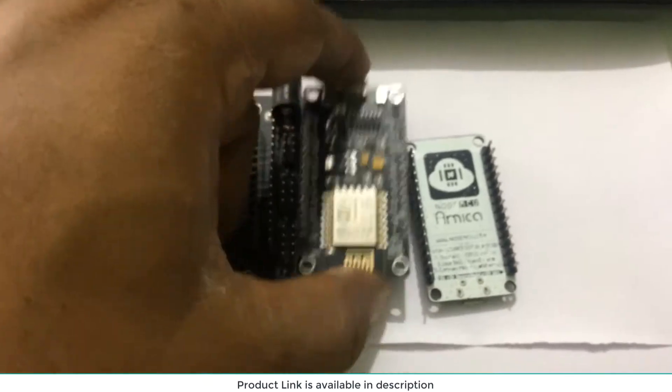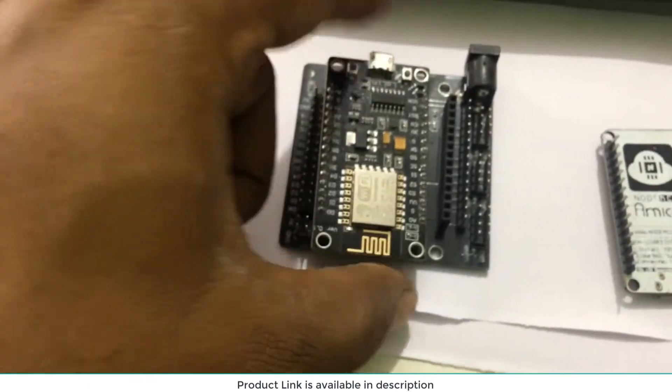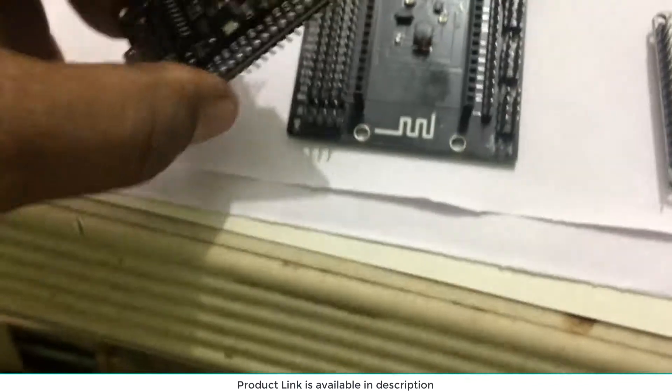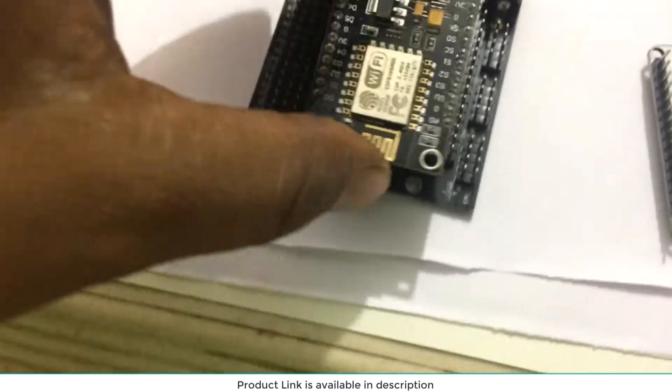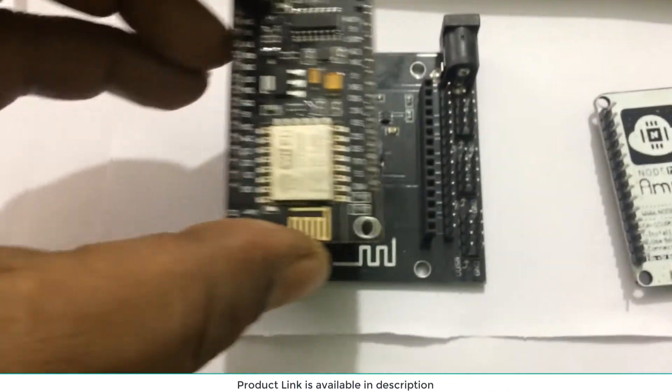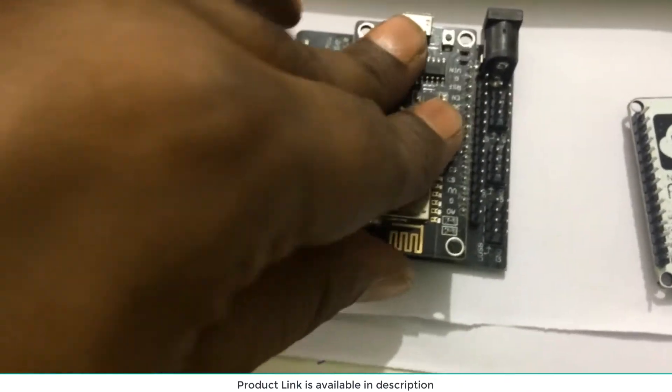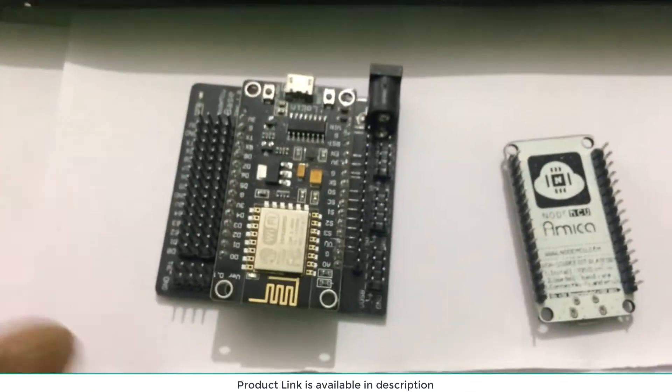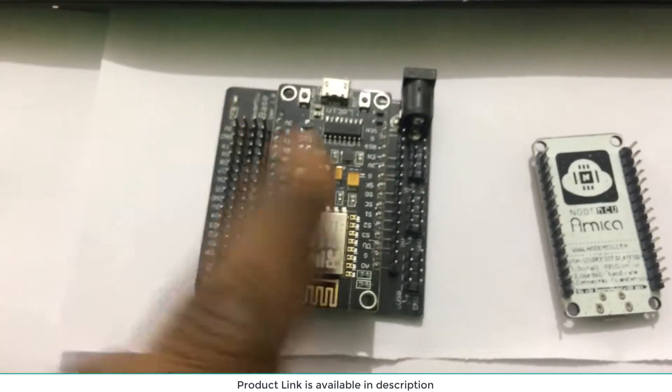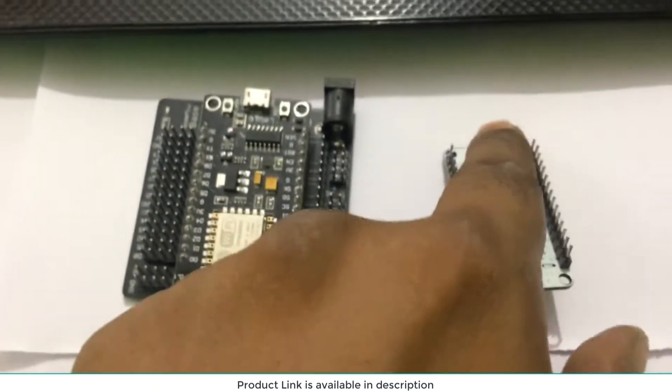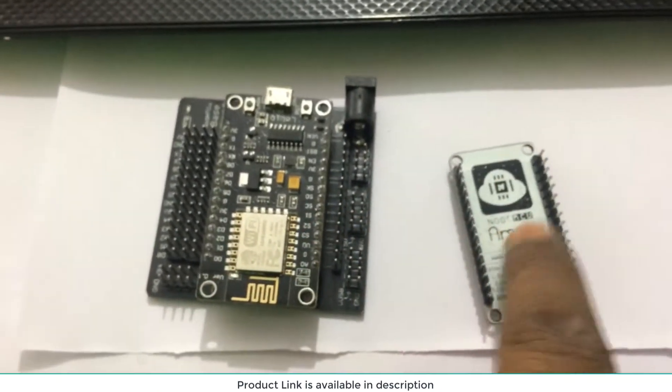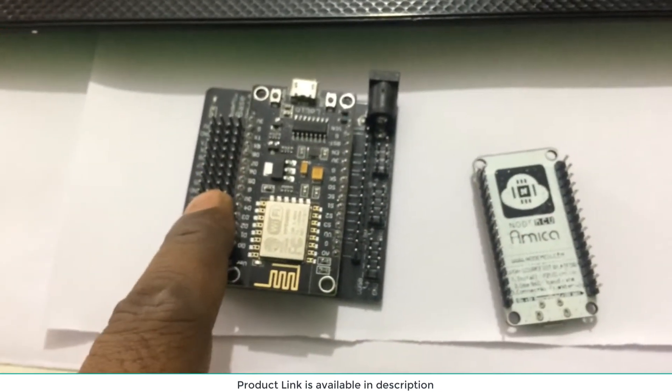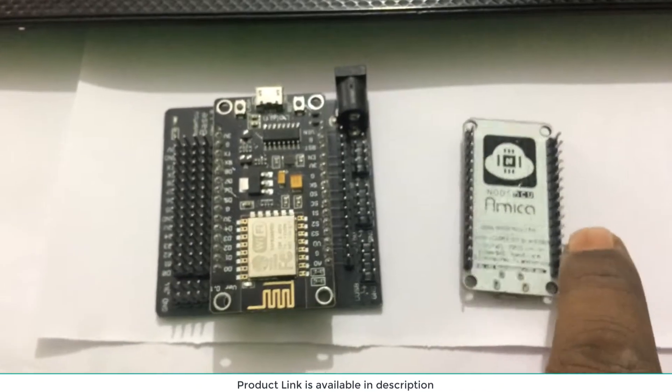It is not compatible with Amica, so don't confuse them. You can purchase both or you can purchase either one, but if you already have Amica and you are planning to purchase the breadboard, don't purchase it because it is not compatible with Amica.